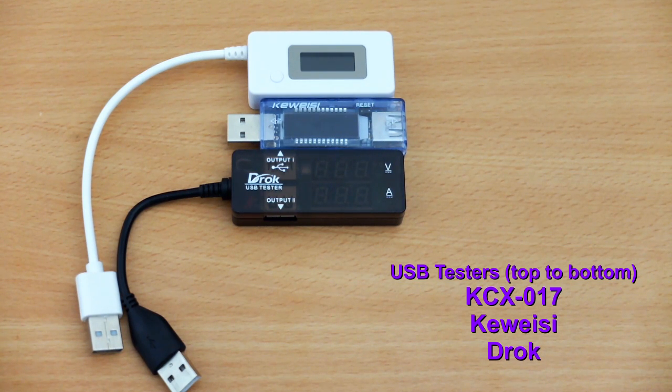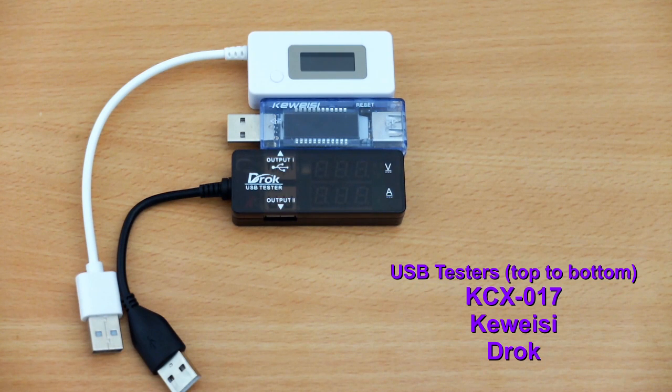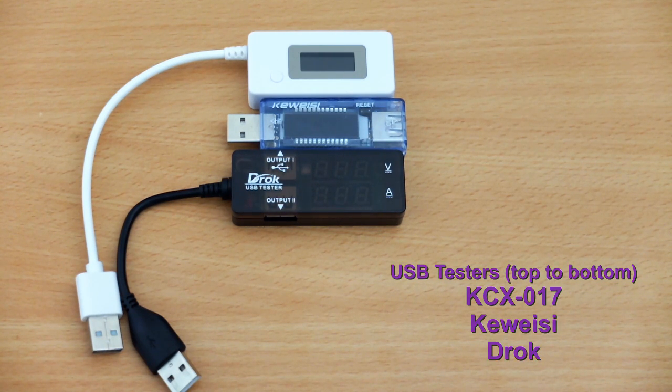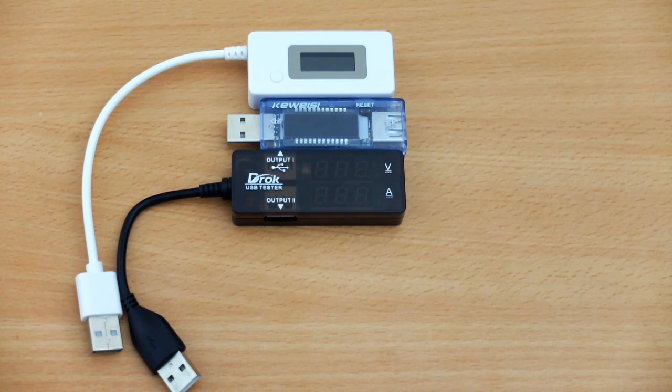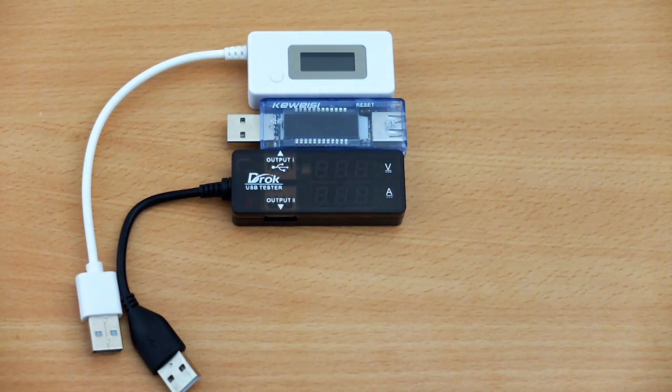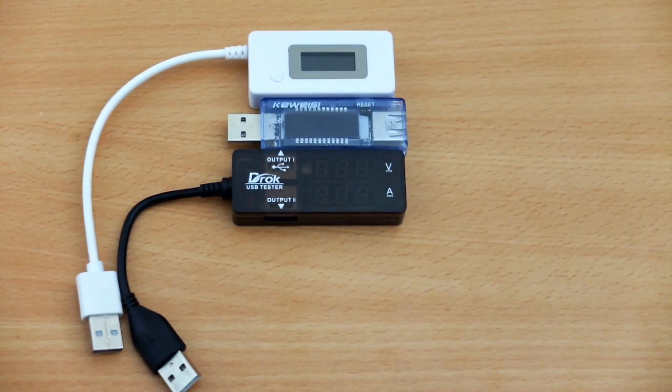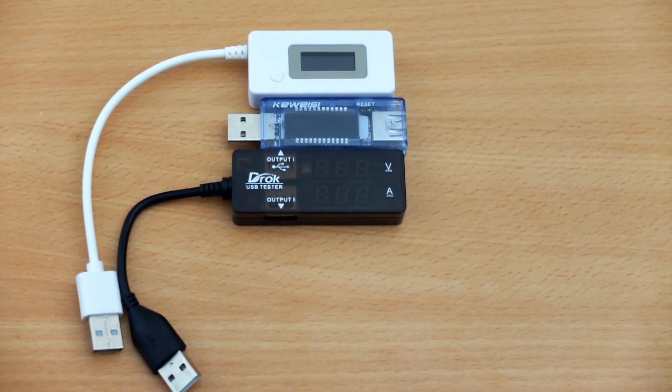Now these have a few different variations in functions, but at the most basic level they can check the voltage and amperage output, in other words the charging speed, and two of these models can actually count the capacity that you've put into a battery or device that you've charged up, such as a phone or a tablet.